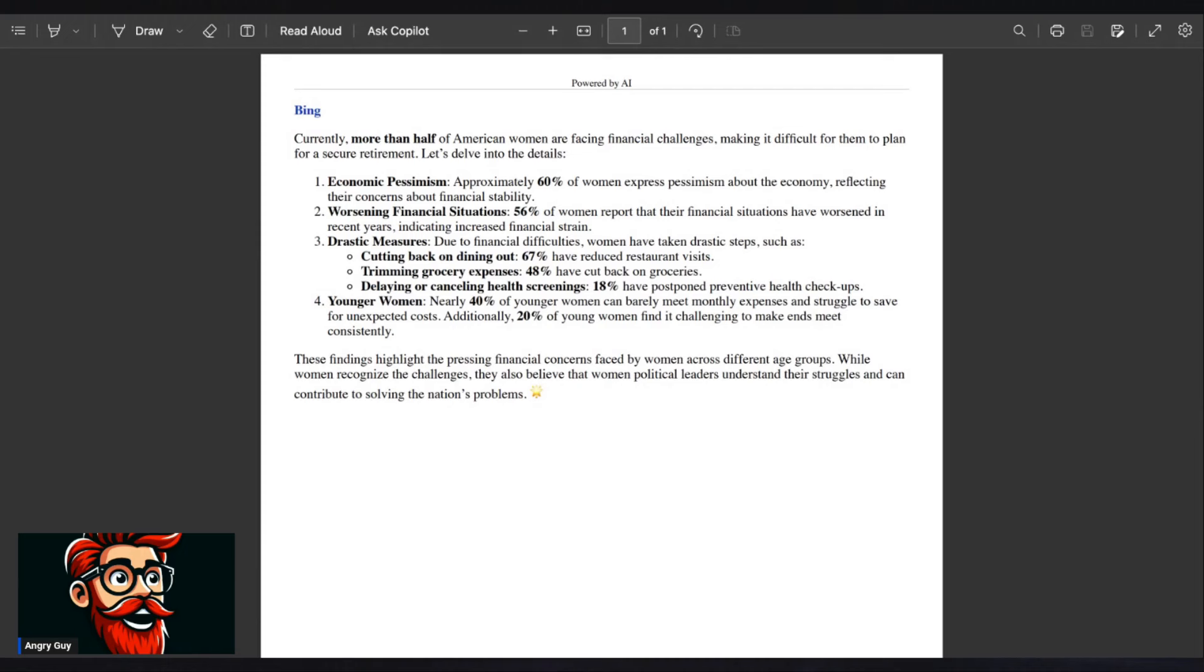Drastic measures. Due to financial difficulties, women have taken drastic steps, such as cutting back on dining out as 67% have reduced restaurant visits. Trimming grocery expenses. 48% have cut back on groceries.